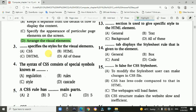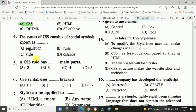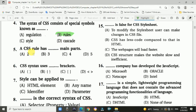Question 3: This specifies the styles for the visual elements. Answer is A: CSS. Question 4: The syntax of CSS consists of special symbols. It is known as rules.